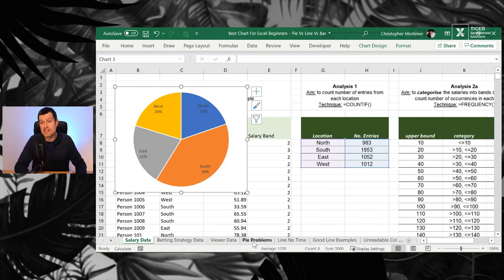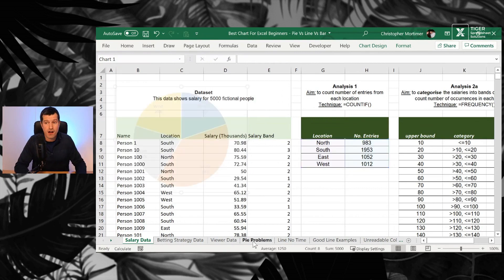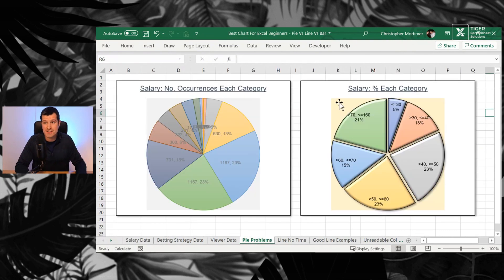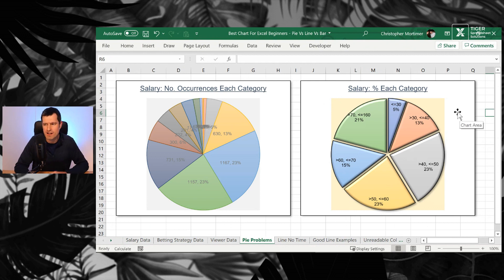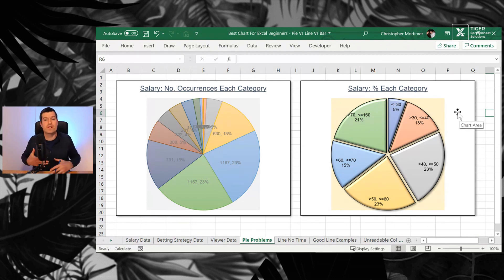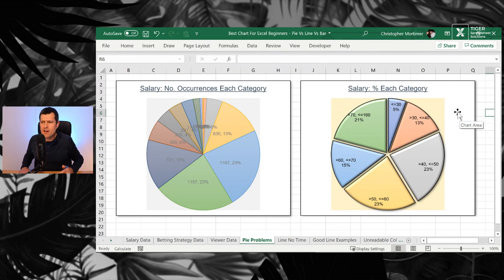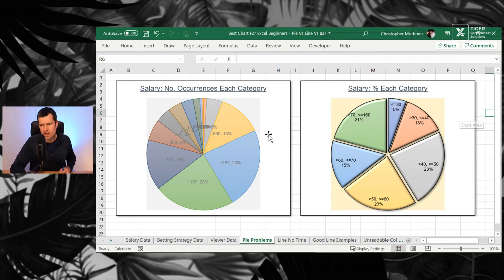And you can see if you go to the pie problem sheets, a kind of properly formatted pie chart. But I do acknowledge that some of this is definitely subjective.